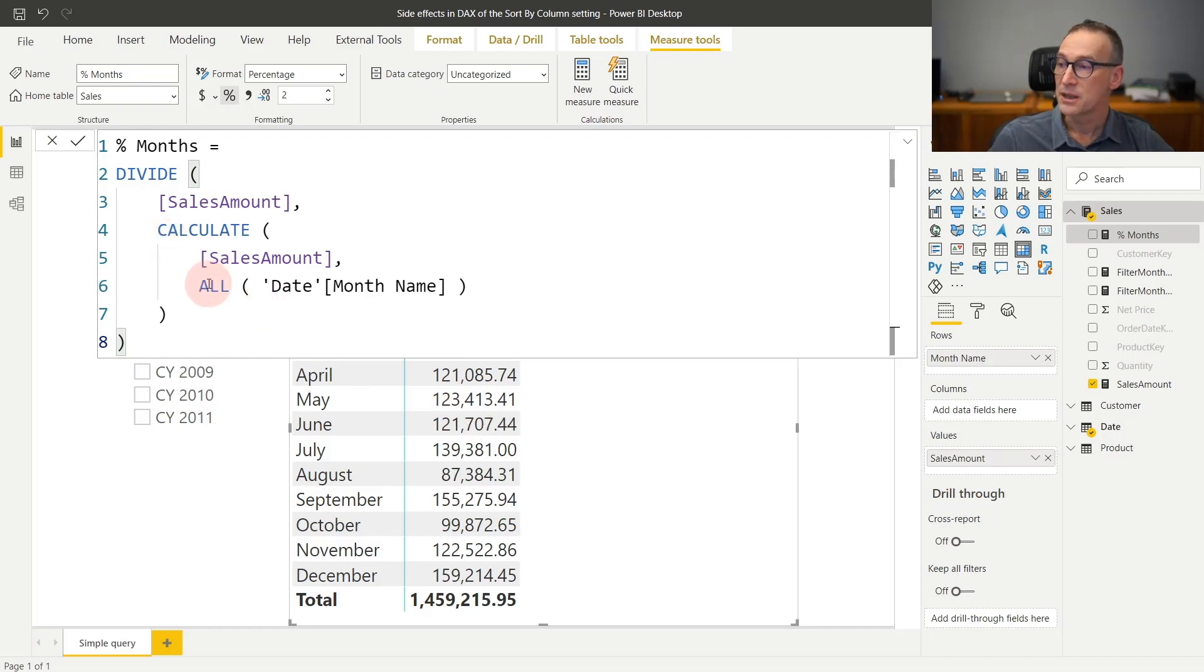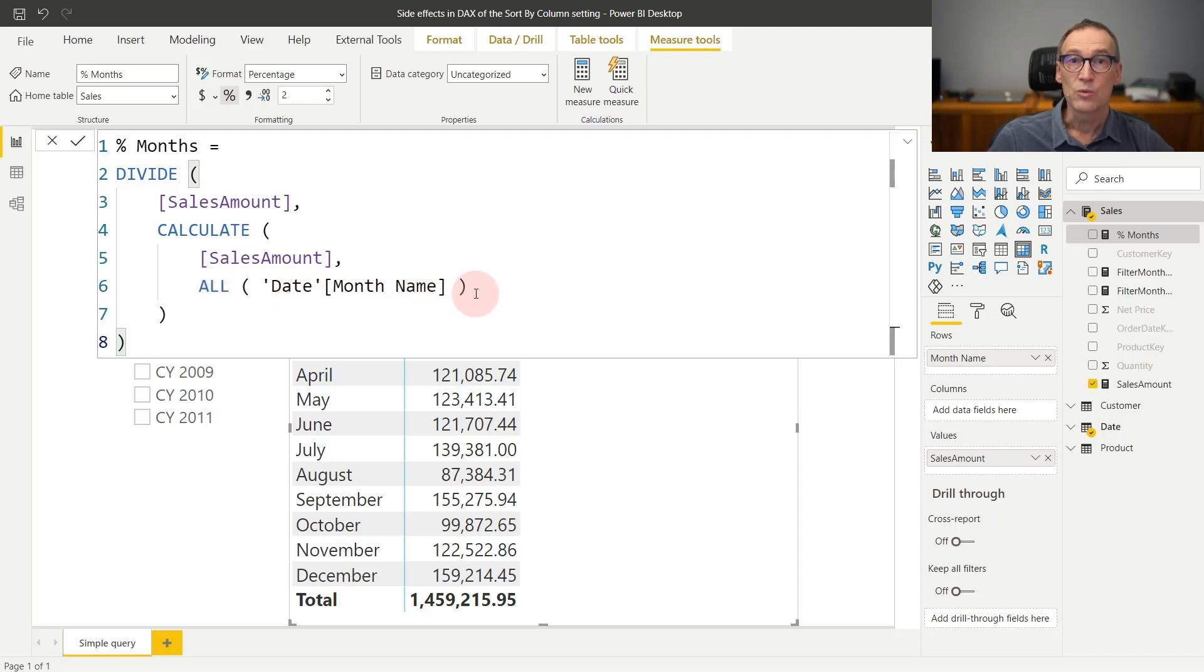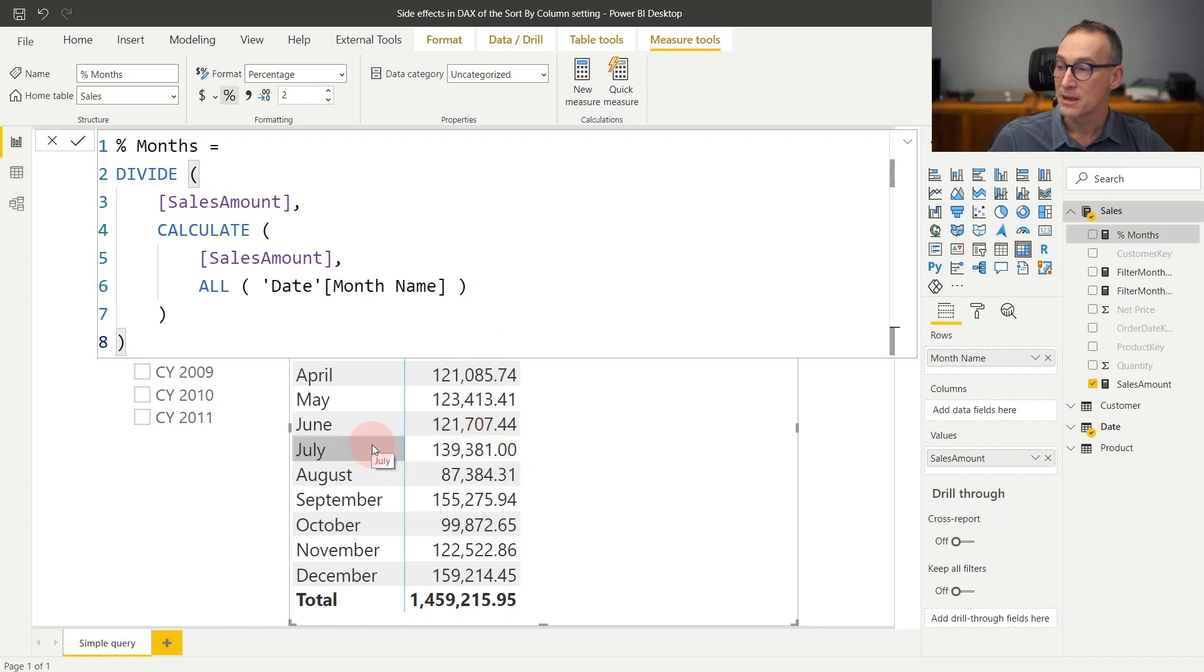Again, sales amount, but using all date month name. What does all do? All removes the filter on the month name and it keeps the filter on the year.